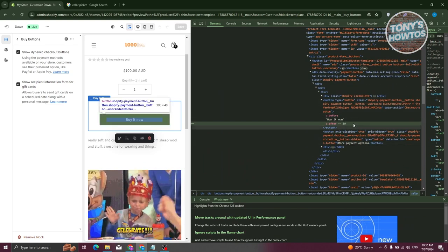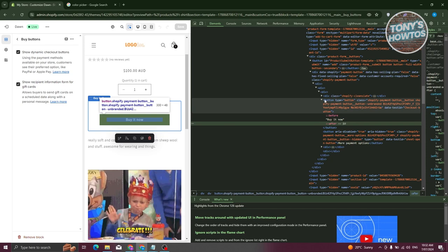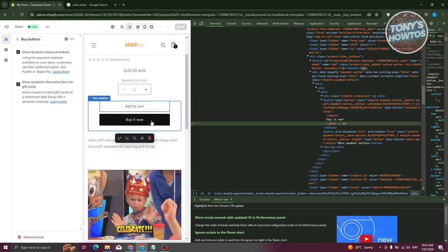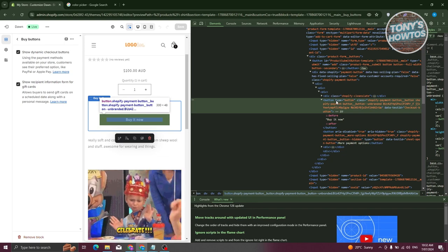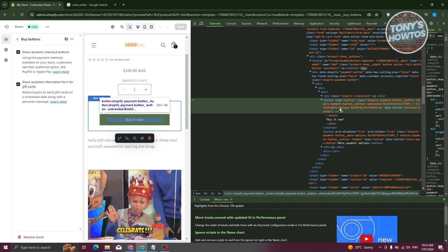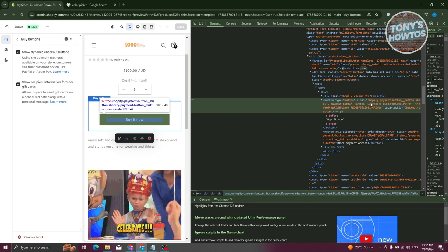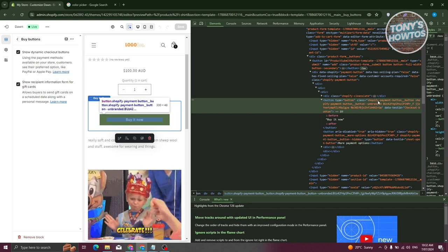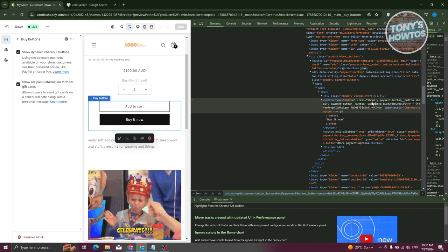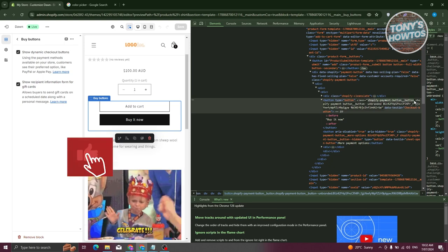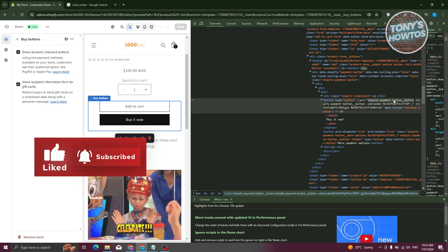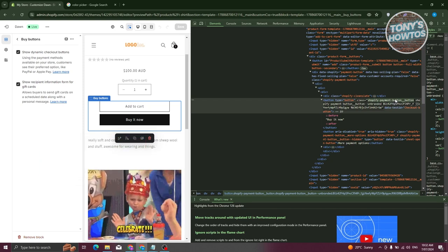Once you've selected that, expand the Inspector and scroll up. Hover over the specific element until it gets highlighted — that means it's the button you want to update. We need to copy the class for that button. In this case, it is the class shopify-payment-button. Double-click on the class, then right-click and click Copy.